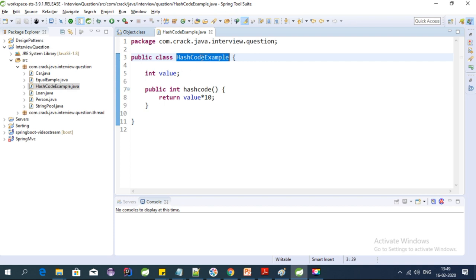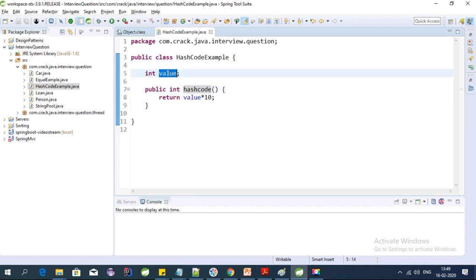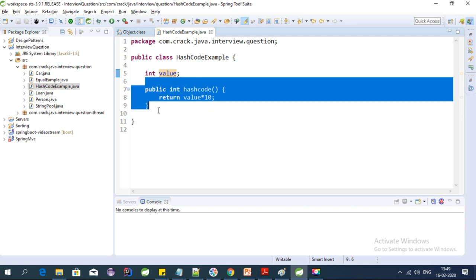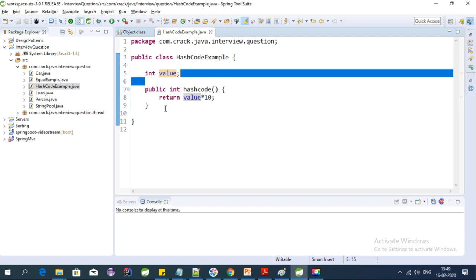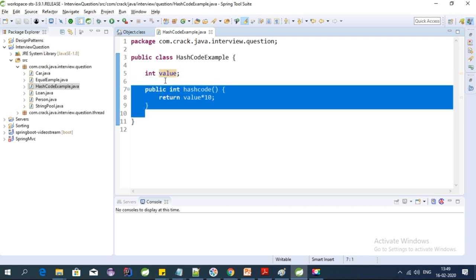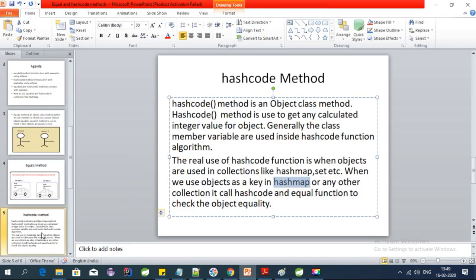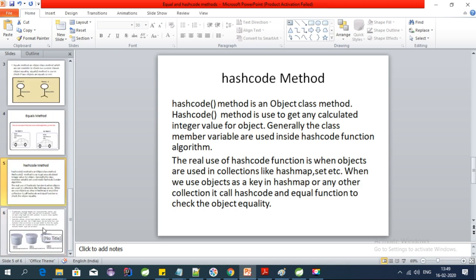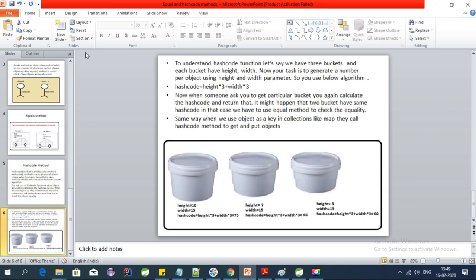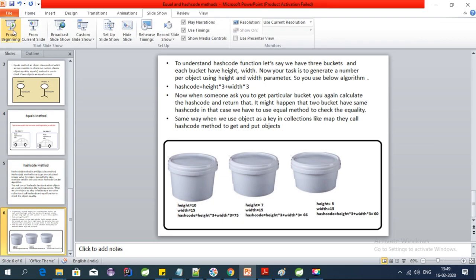Inside this function we can write any algorithm. Let's say we return value times 10. This gives a hash code value for each object of the class. If we have 10 objects, each will generally have a different hash code. However, if two different objects have the same value for that parameter, then their hash code will be the same. This is how we can override the hashCode function in Java.